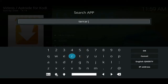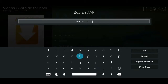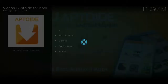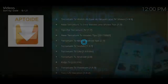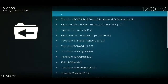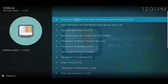For example, if I'm looking for Terrarium TV, I'd just come to Search, type in Terrarium TV, and then click the OK button. It'll then search for any apps called Terrarium TV, and then the one we're after is the one at the top.